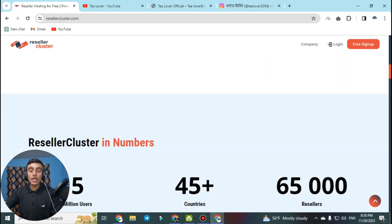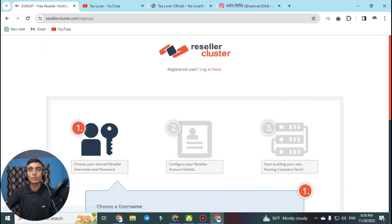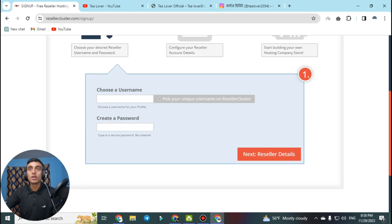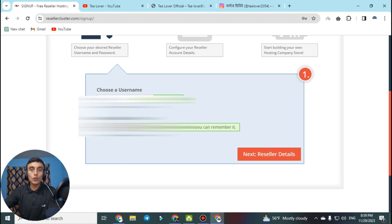To get the free reseller hosting from this website you first need to sign up. Go to the top right corner where there is a sign up option, click on that link and you will be redirected to the next page. Fill in your information to create an account — choose your username and password, then click next for the reseller detail.